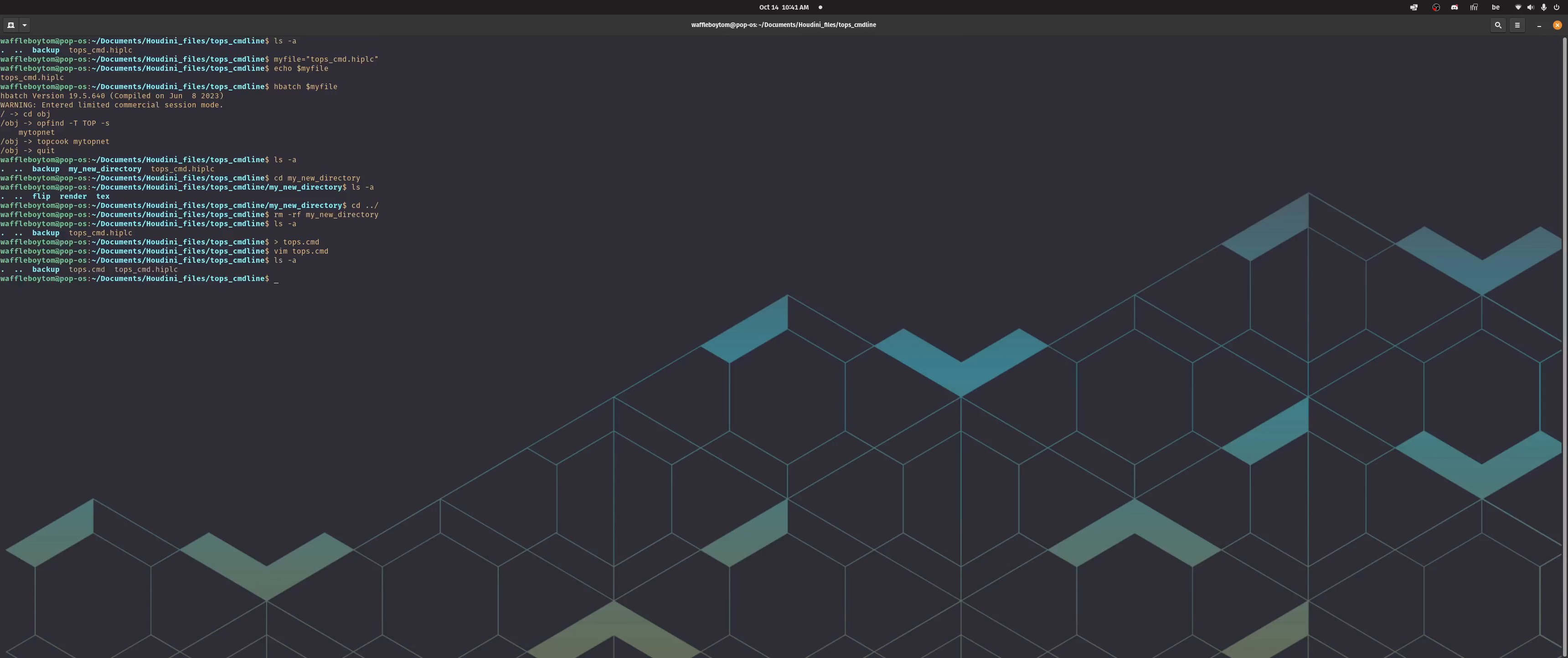Right, so now we've got our tops.command and our file and we can do hbatch -c tops.command and then my file. Boom, starts, done. If I do ls, then you can see that it's created my new directory.